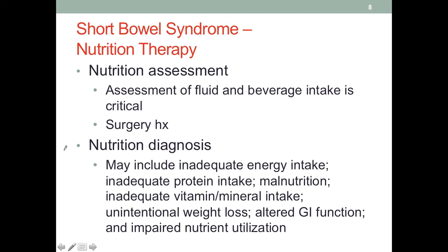Nutrition diagnoses usually fall in the intake domain with inadequate intake, and there would be unintentional weight loss due to maldigestion and malabsorption. We would also have altered GI function if a significant portion of the small intestine is gone. Additionally, impaired nutrient utilization may be present — intake may be adequate, but absorption is not, so the bioavailability of nutrients is affected.